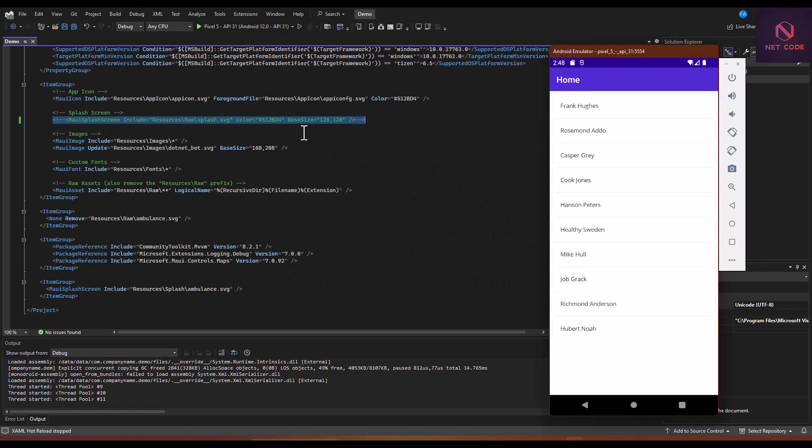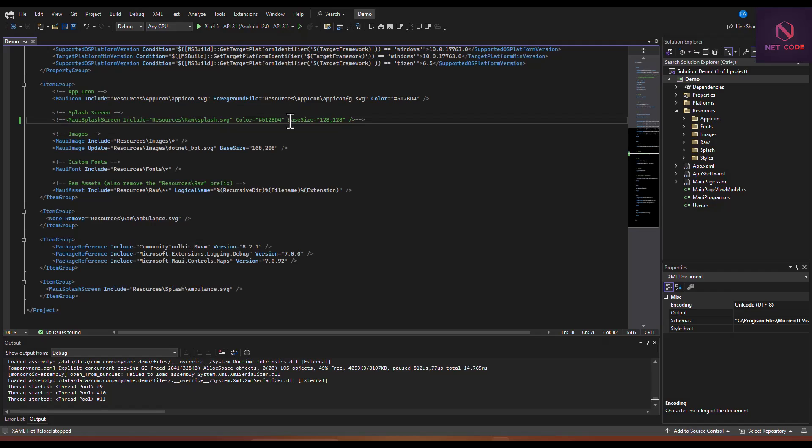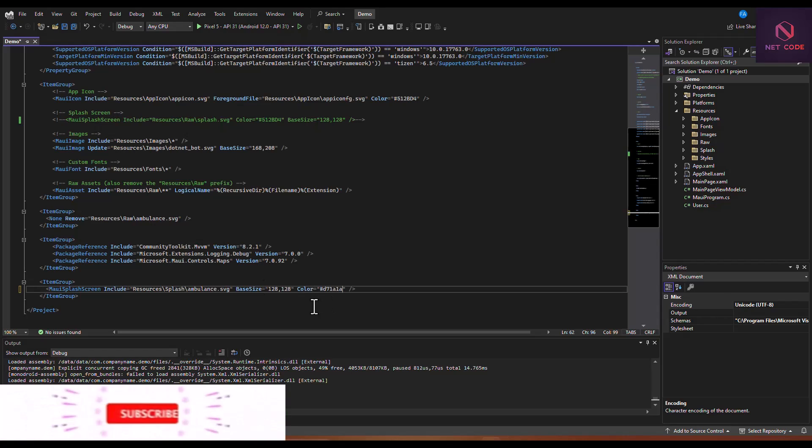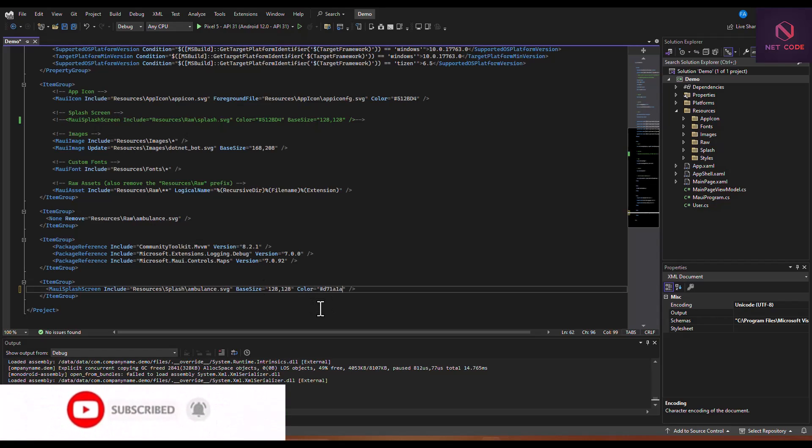The first thing that we can do here is if the size is too big, you can specify the base size as 128 by 128. We can copy this and put this over here.